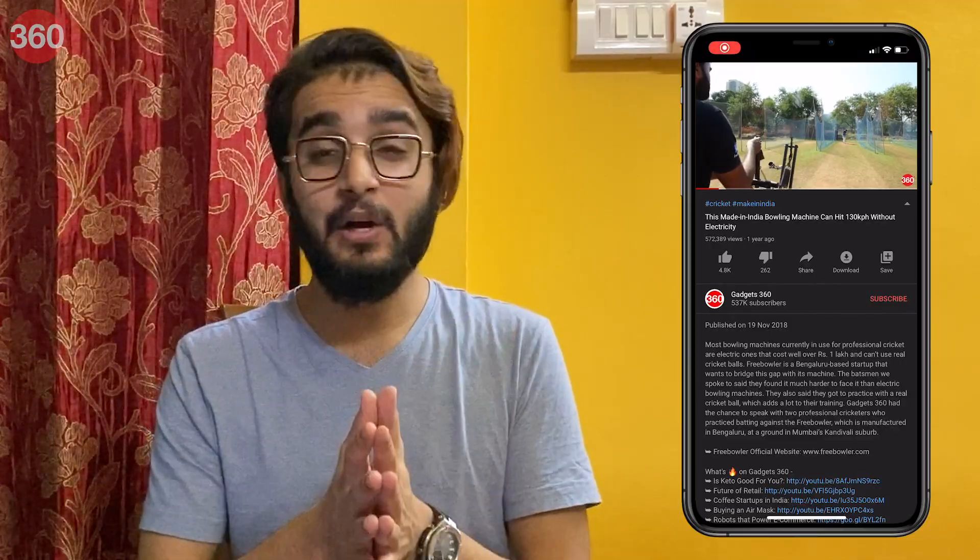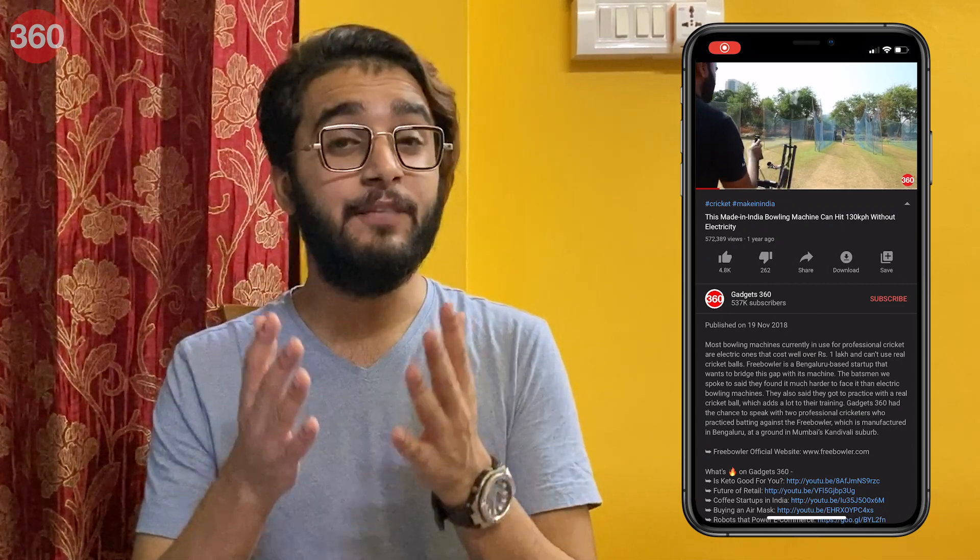Hello there, I'm Avan Rashid and welcome to Gadget360. I really love my friends but I just cannot remember their birthdays. Well, that's not going to happen anymore because now I can schedule WhatsApp messages.